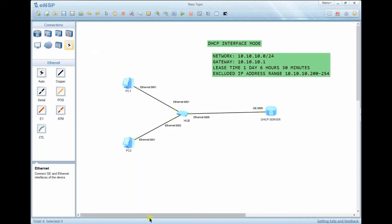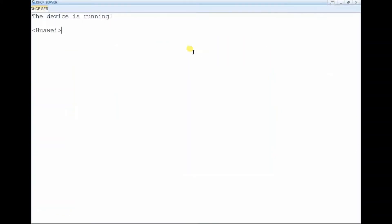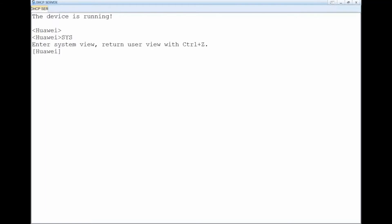For the client side, no configuration is needed — go to the DHCP server. We are now in the user view. Enter the system view, then set the system name. The device name will be 'DHCP-Server'.